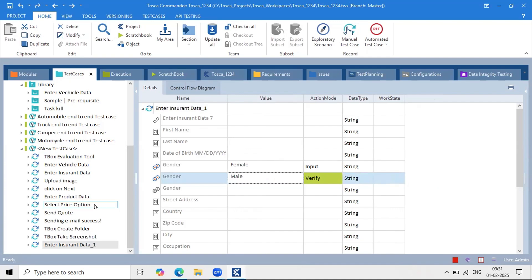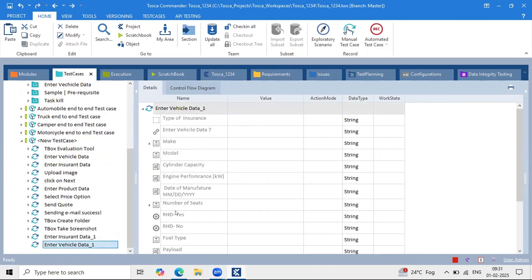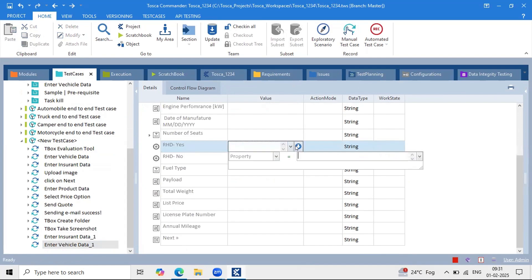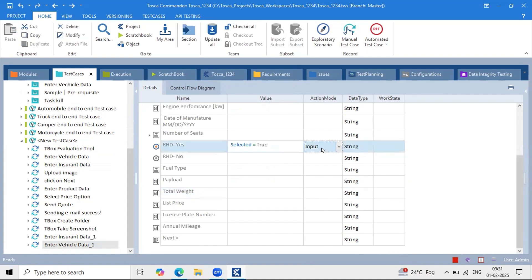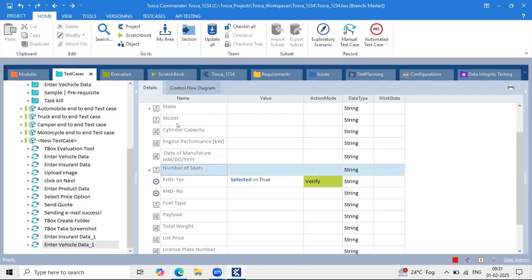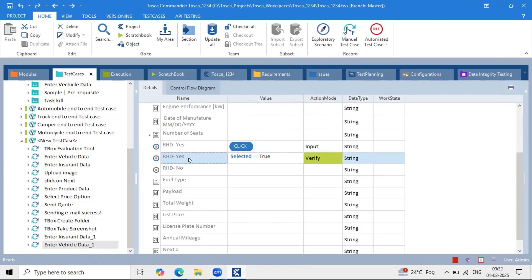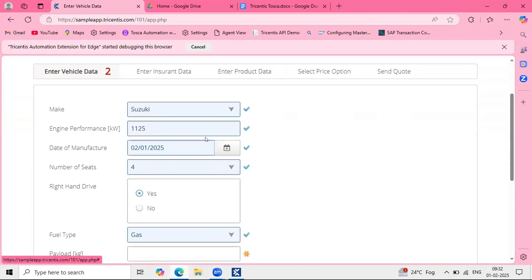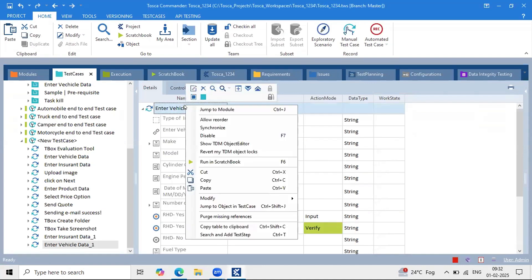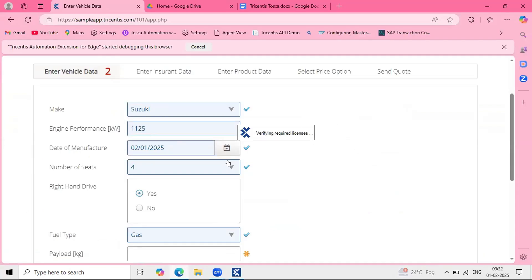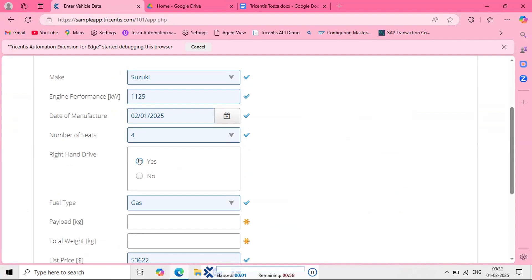It's very simple. Whenever you are using individual controls, you can use the control property 'selected = true'. Drag and drop the module again. If you have individual controls, go to the value column, click the blue dropdown arrow, and use 'selected = true' with action mode as verify. Before verifying the selection, you must first perform a click operation on the radio button, then ask TOSCA to verify it is selected.